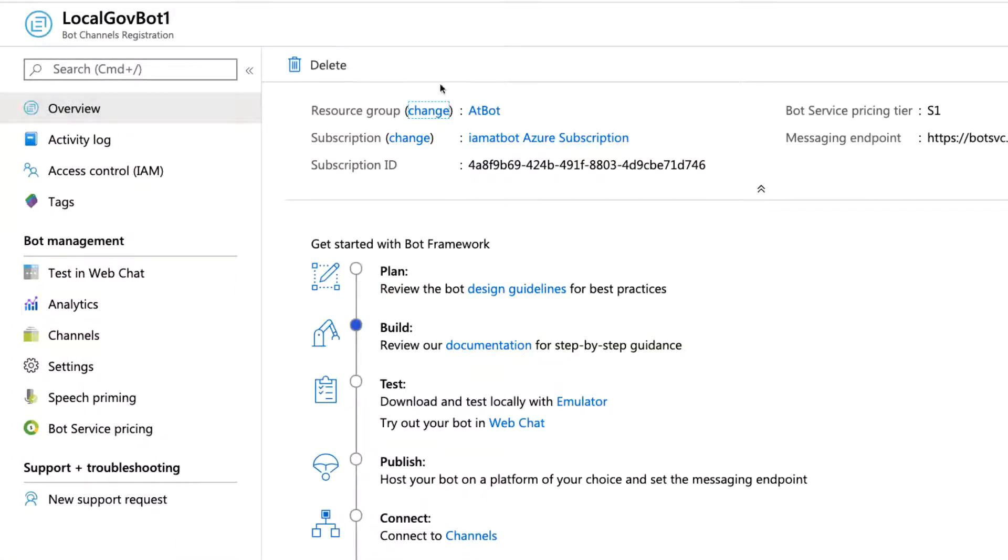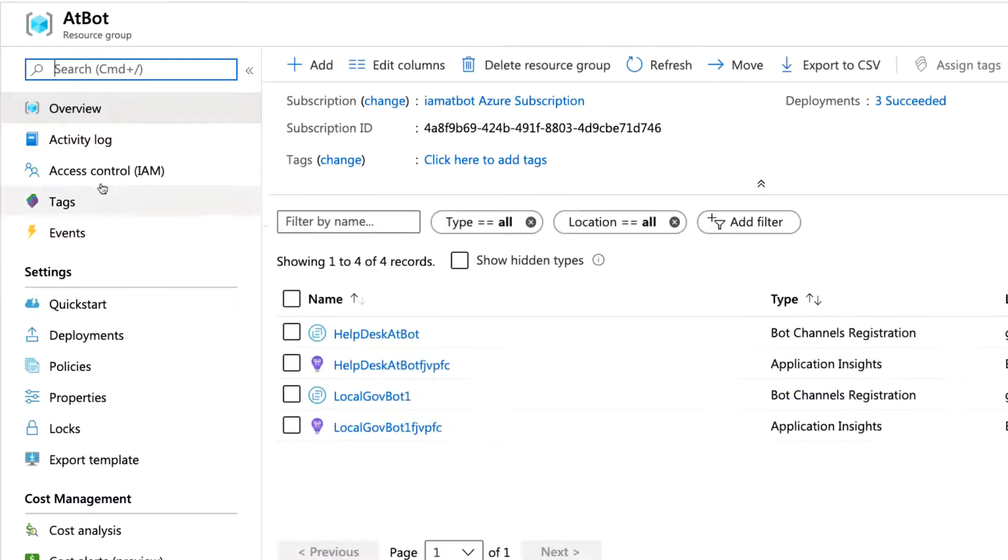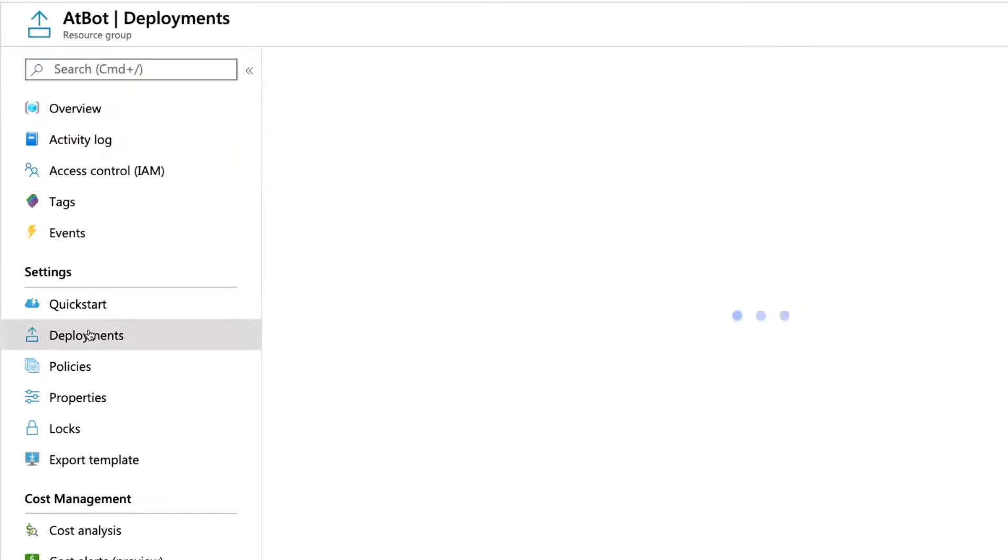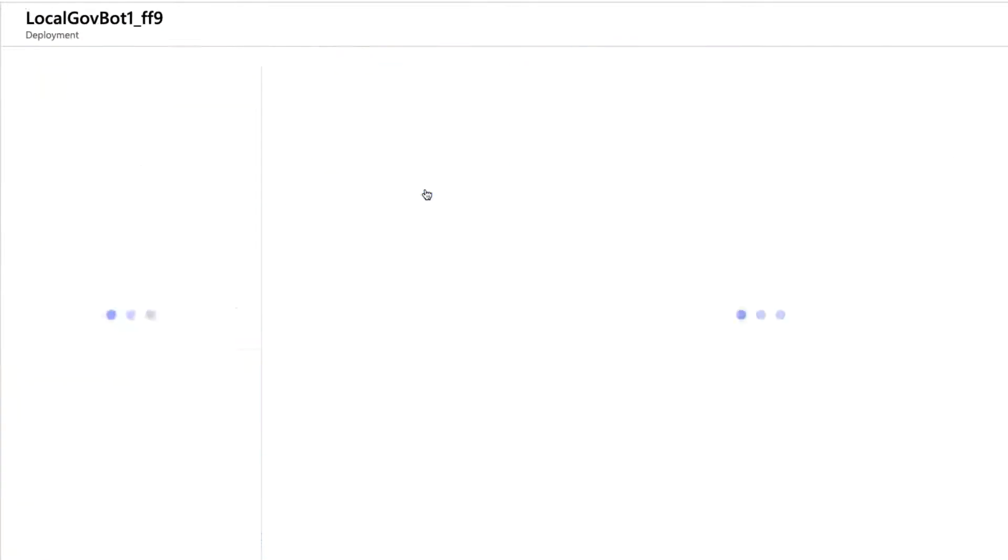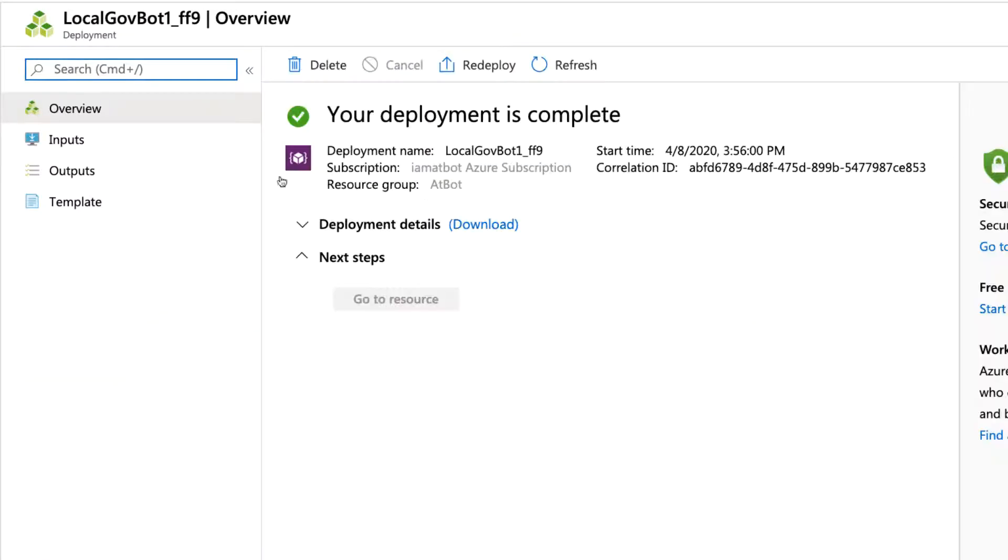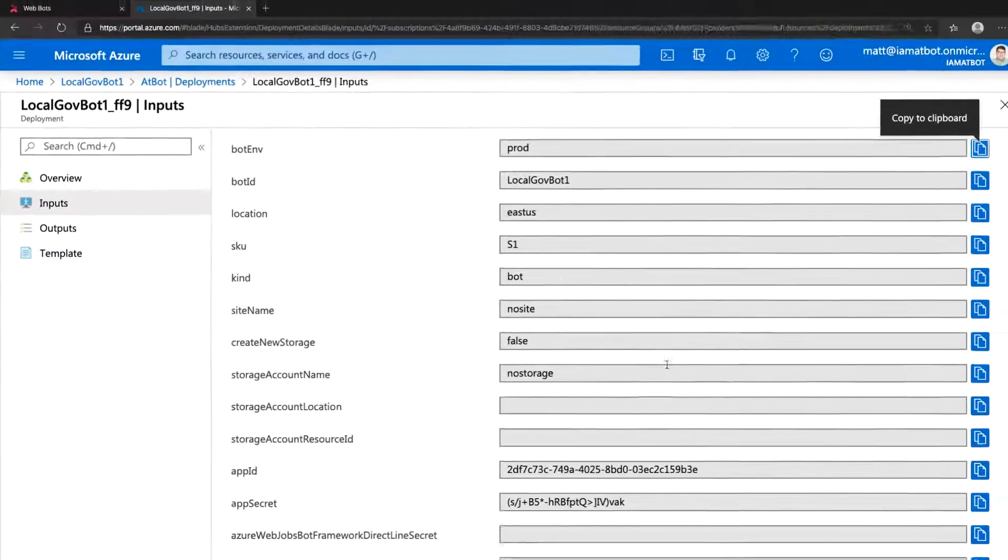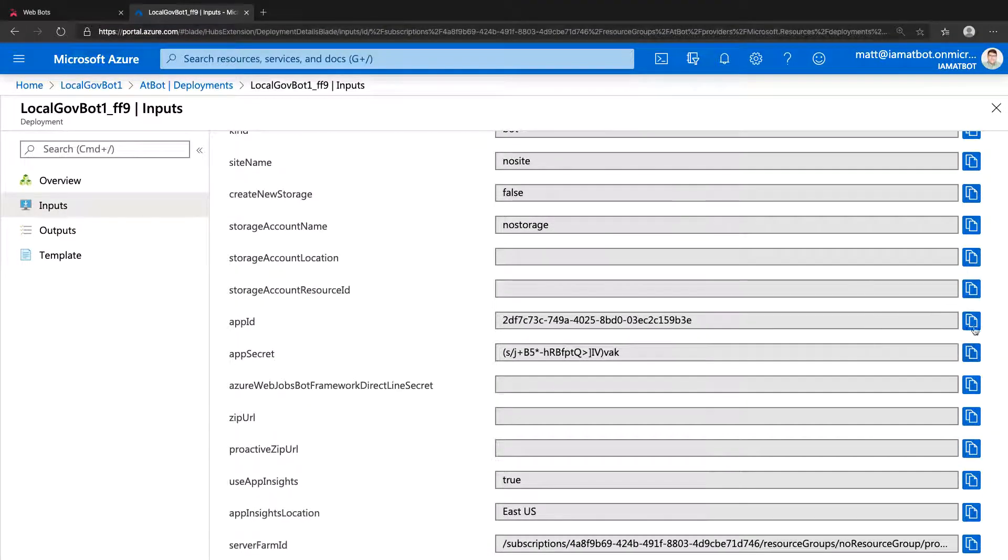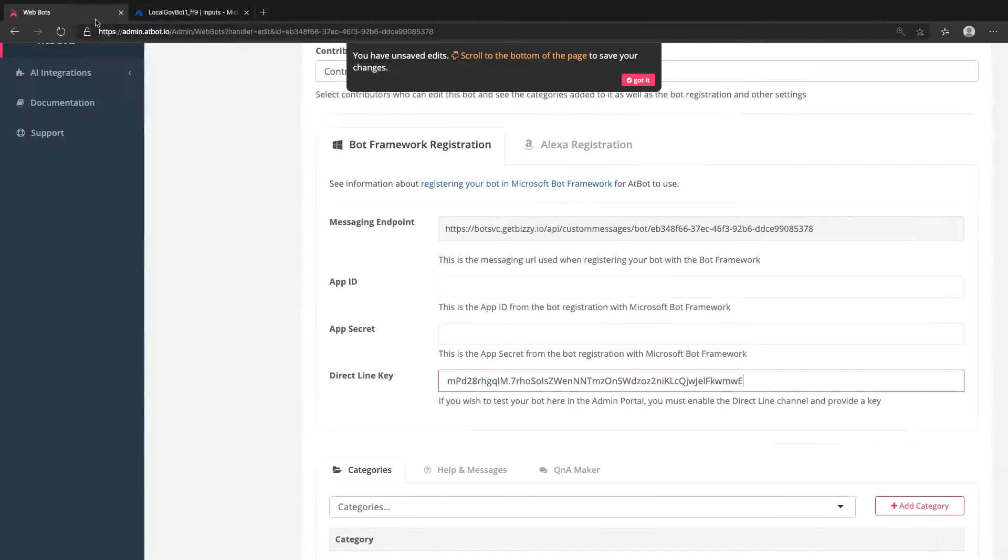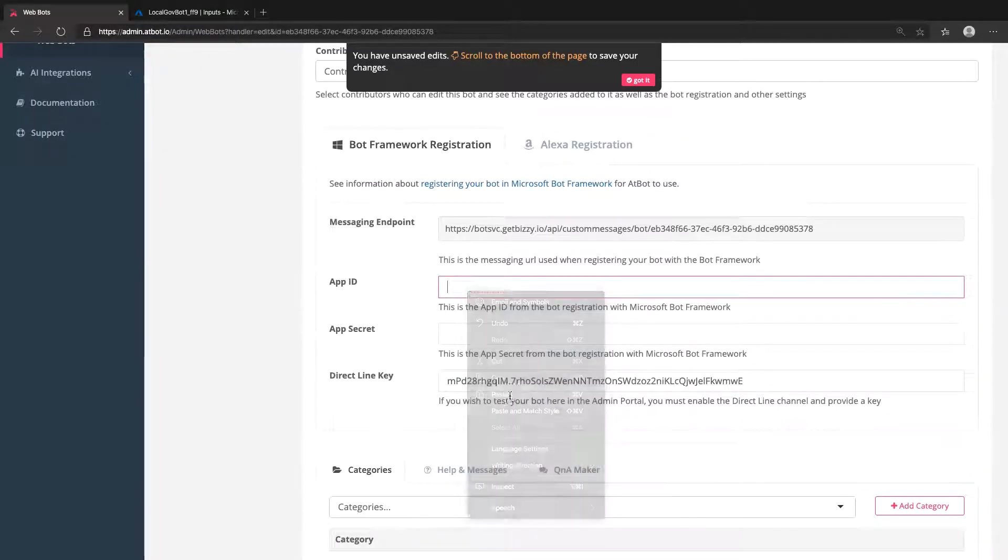Jumping back to the Azure portal, we need to grab your bot registration's App ID and App Secret. Click Overview, then the name of the resource group. On the next page, click Deployments and select the one that matches your bot's name. Now click Inputs and among the fields that are displayed are the App ID and the App Secret.